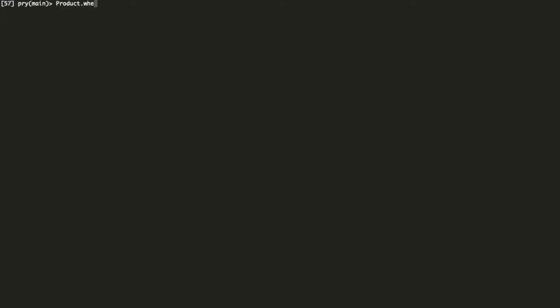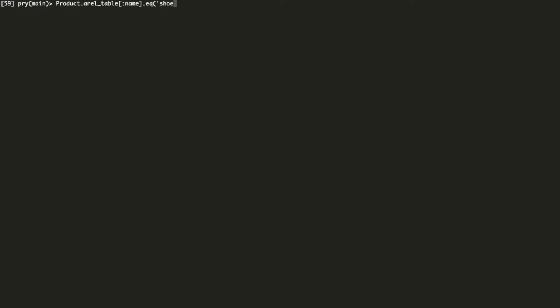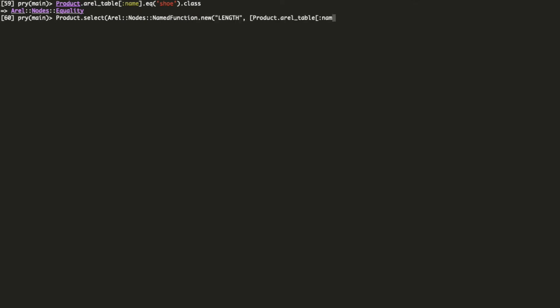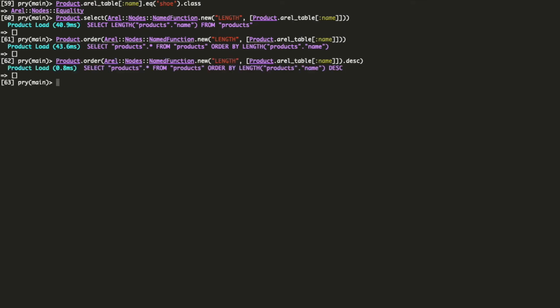Now let's get fancy with functions. Have you ever had to call a database function from your Rails code? Arial can help you there. The objects we are passing to the where calls in all these examples are arrow nodes. Nodes can be used in select, and order calls too. In case of ordering, you can also call desk on a node to reverse it.